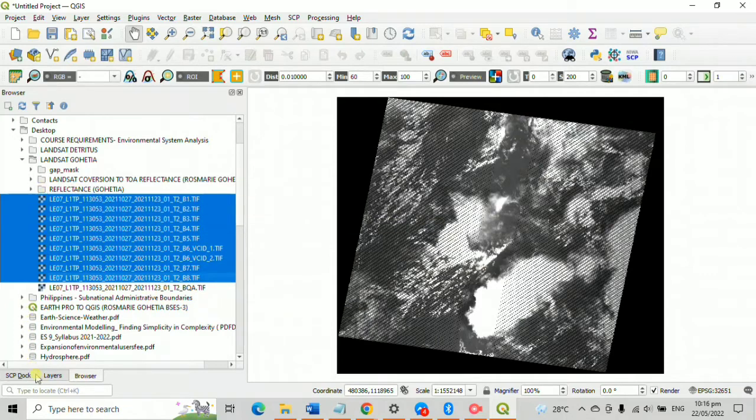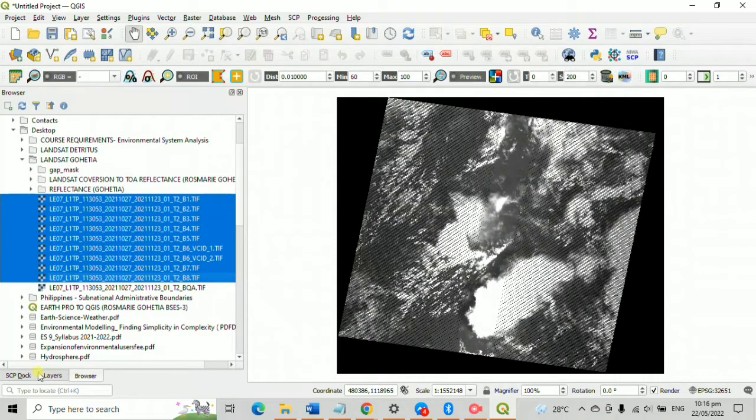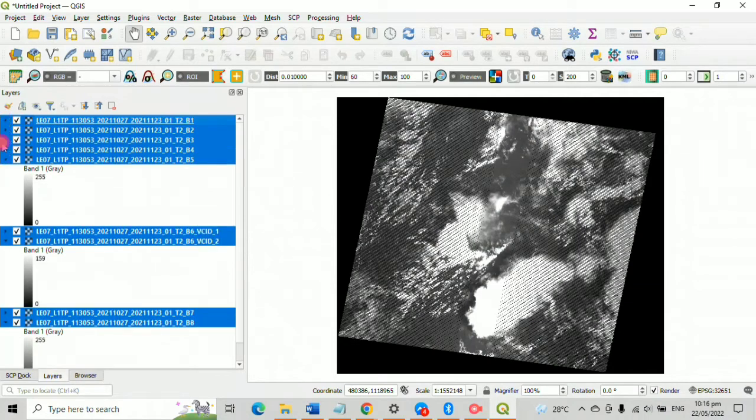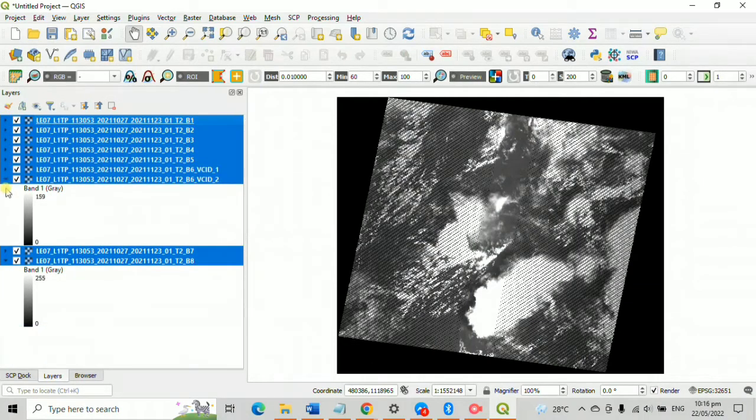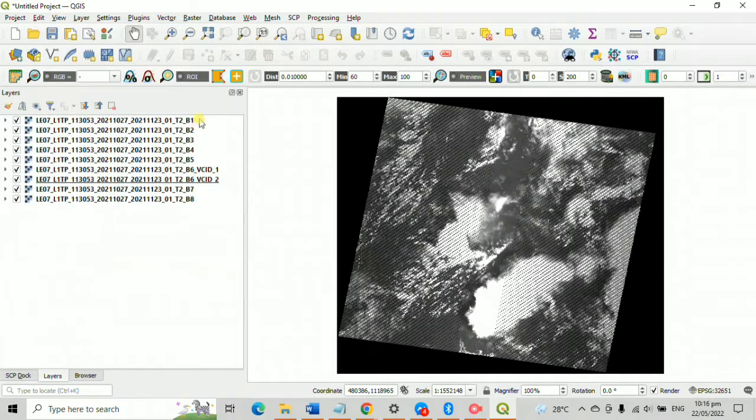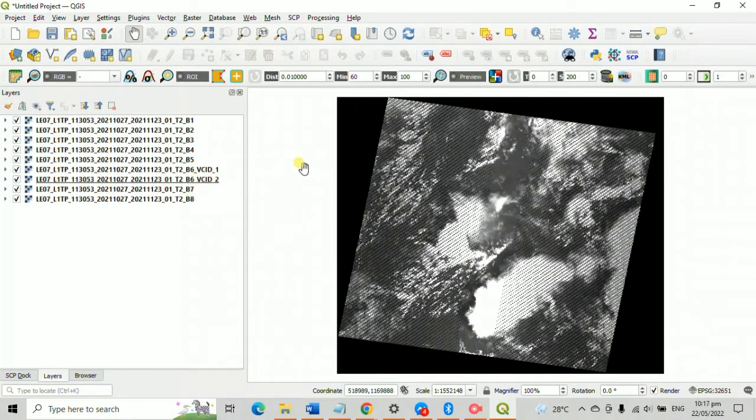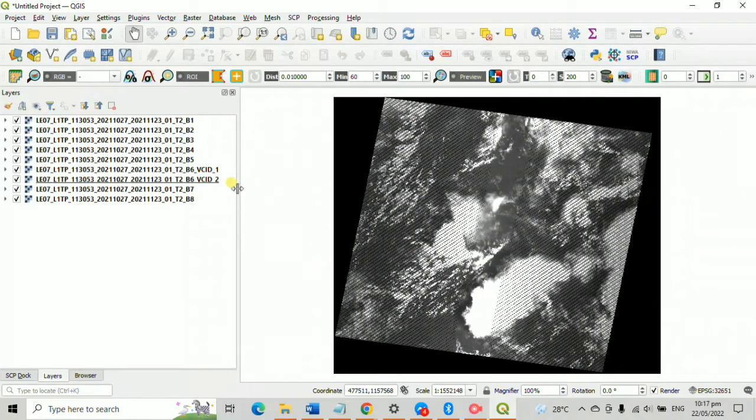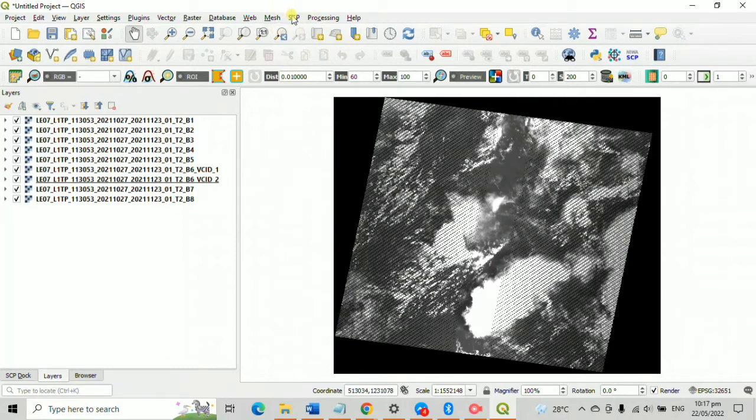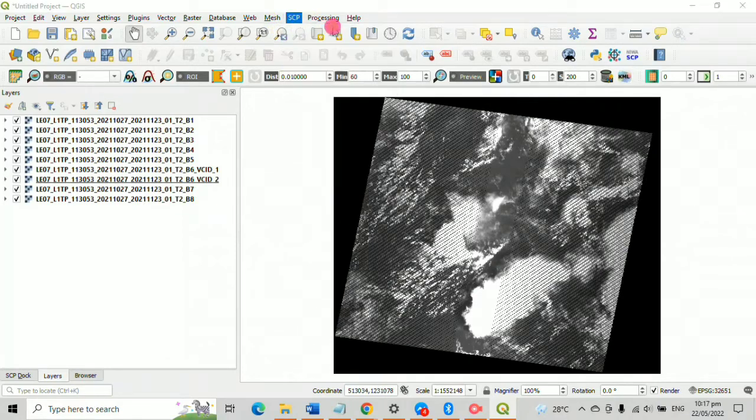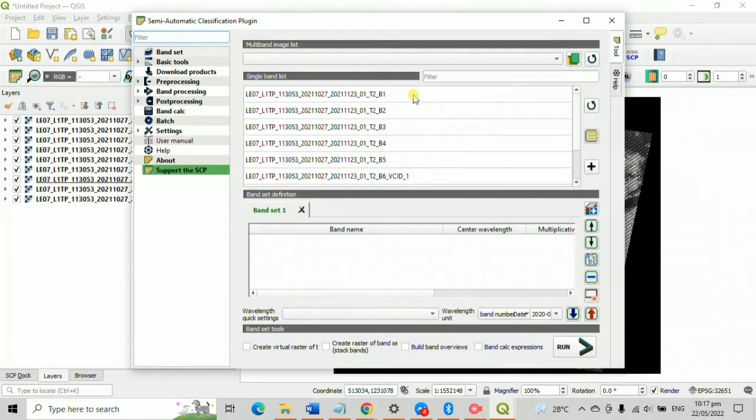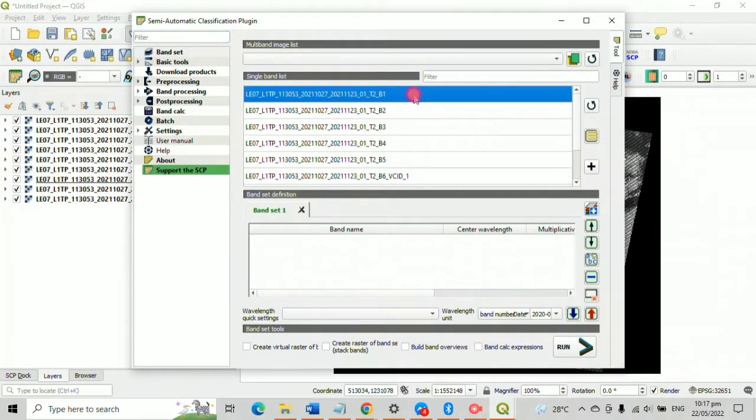Wait for it to load. Collapse the layer and make sure that it is in order. I assume you already installed the SCP plugins. So click SCP. To run your band set, click that rotating arrow button to refresh for your current layers to be visible on your band list. Your band list must be identical from your layer.